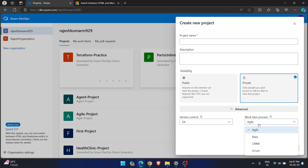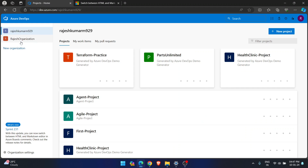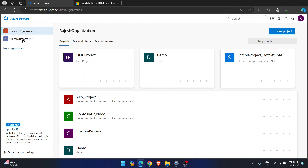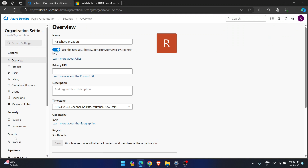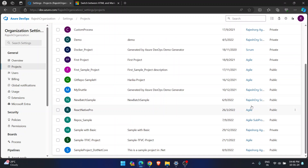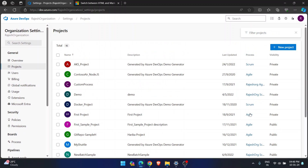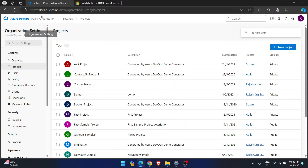These four processes are called work item processes. Whatever process you choose when creating a new project, you will see only those work item types. Let me show you multiple projects in my organization. Going to organization settings and then Projects, you can see I have multiple projects where the processes are different — Scrum, Agile, and even Agile sub-processes.